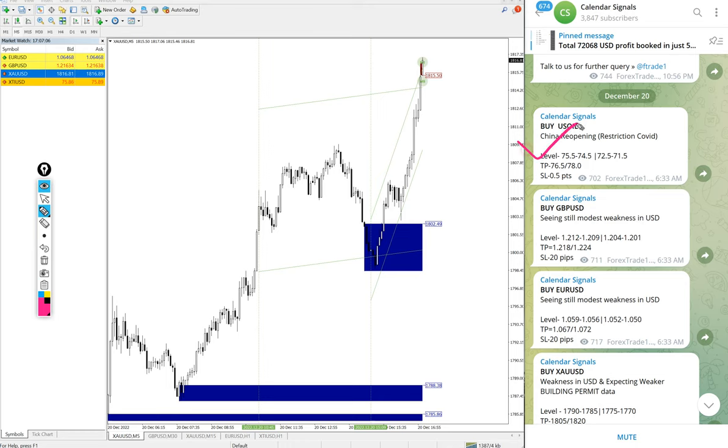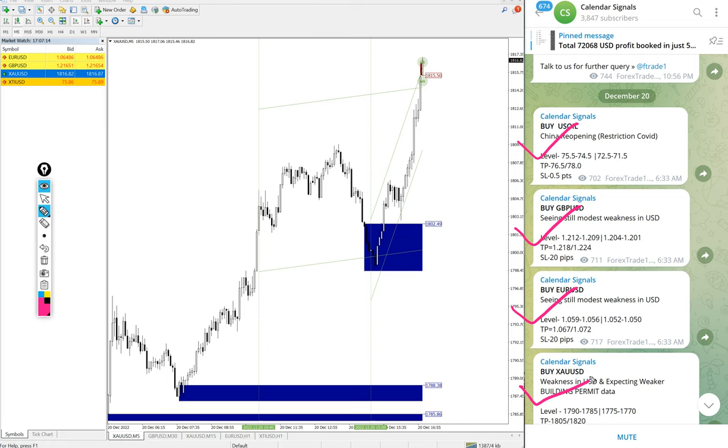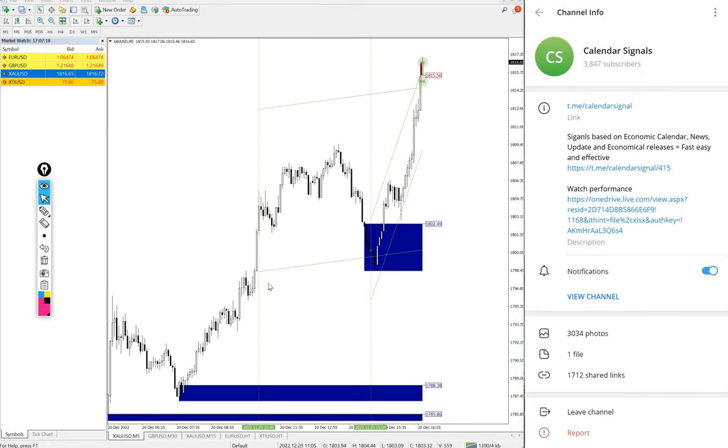Today we gave buy US oil, buy GBP/USD, buy EUR/USD, and buy gold which is XAU/USD. These four signals we gave and all these signals are posted on this channel.